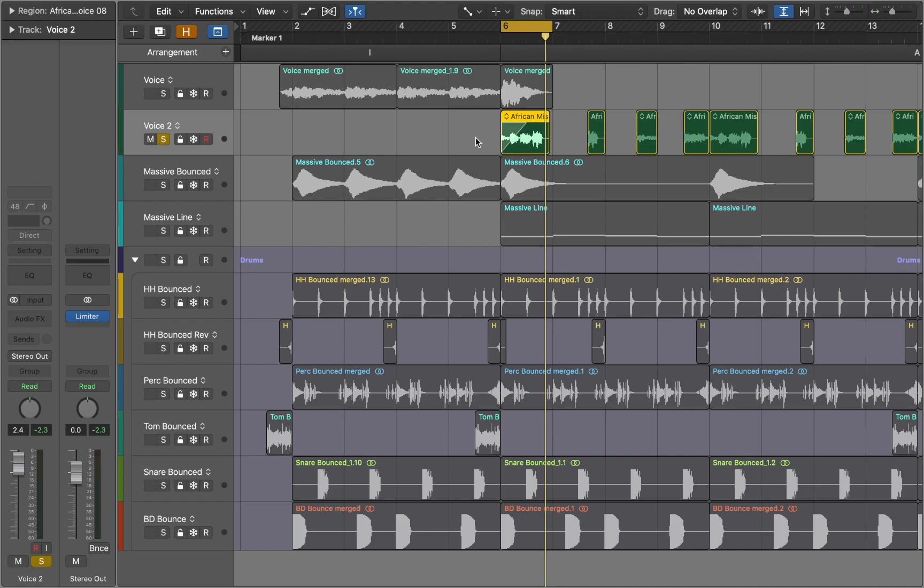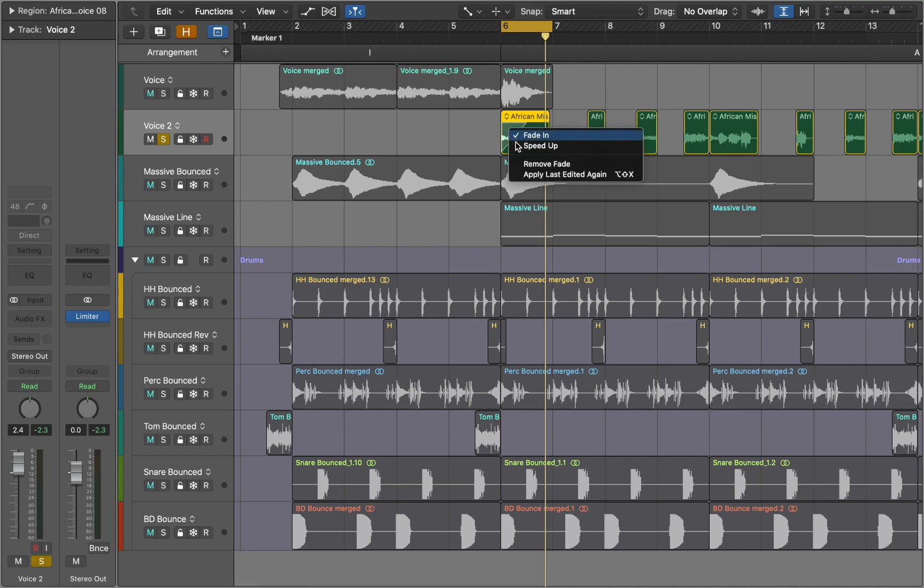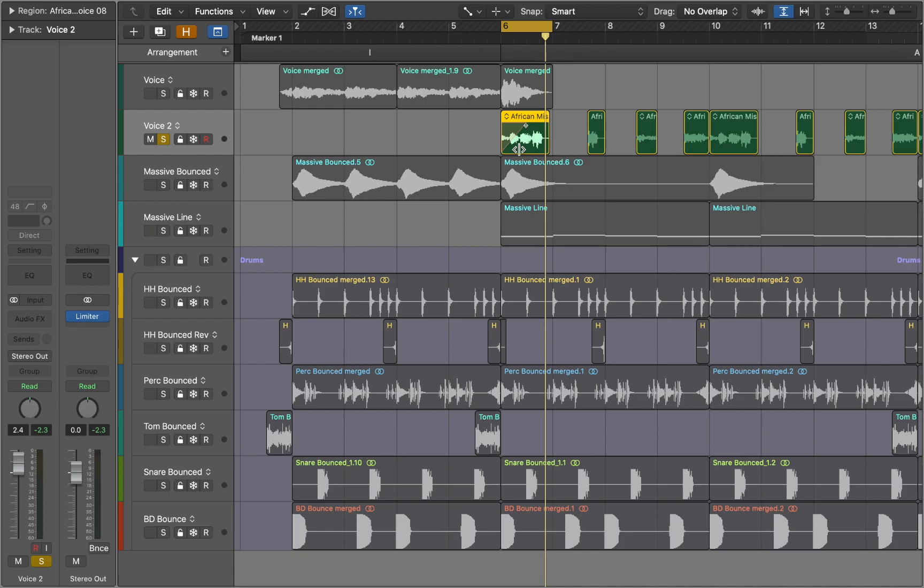Now we can see the Fade curve and this will affect volume of the clip. To choose speed up effect we need to control click on the clip and choose the speed up from the drop down menu. The curve changed its color and now we can listen to the effect.